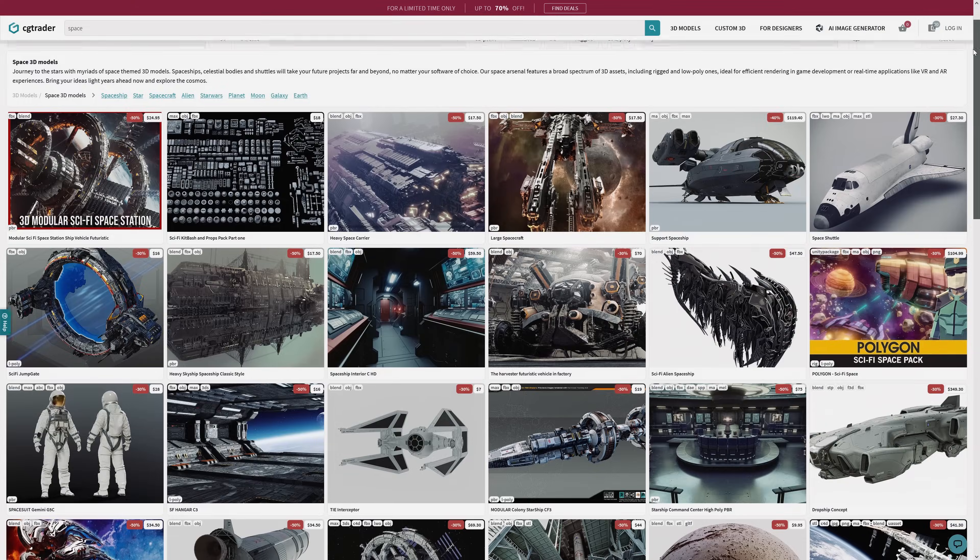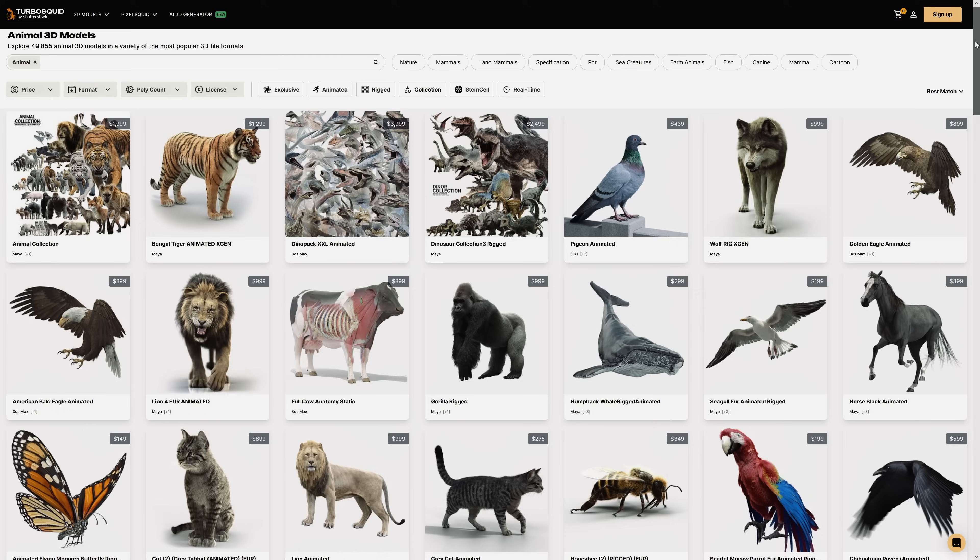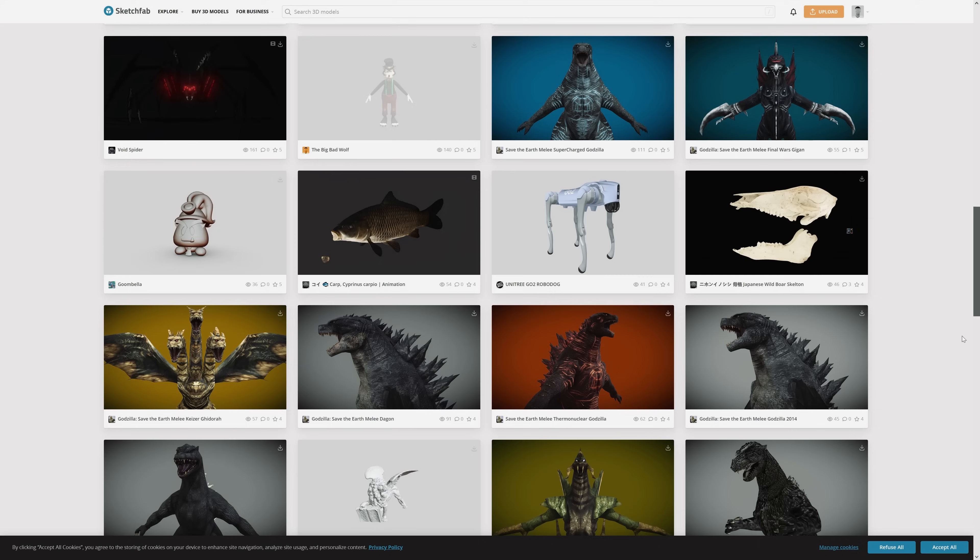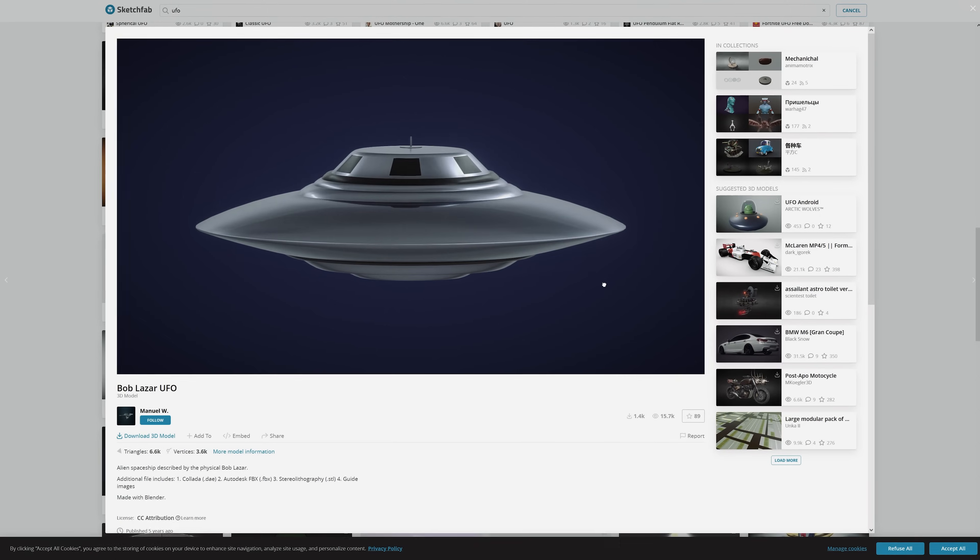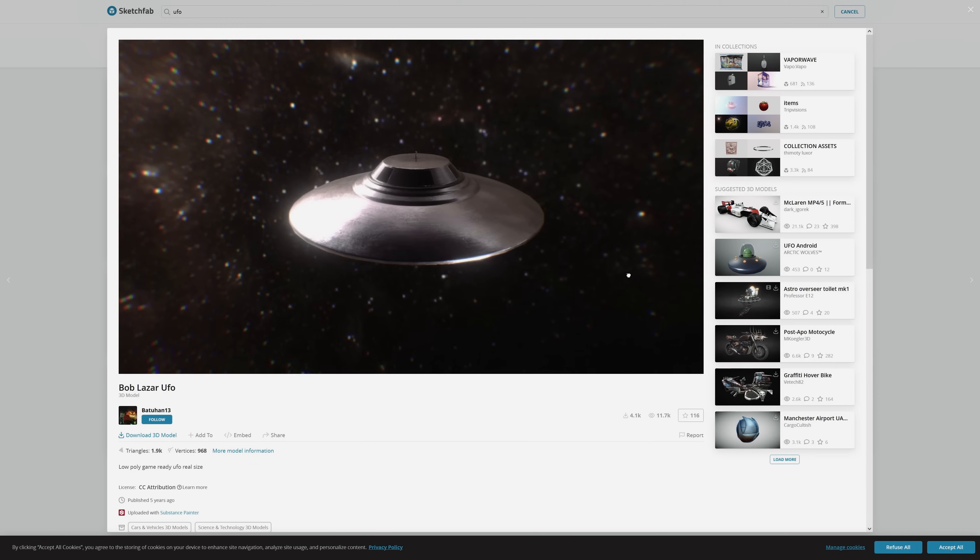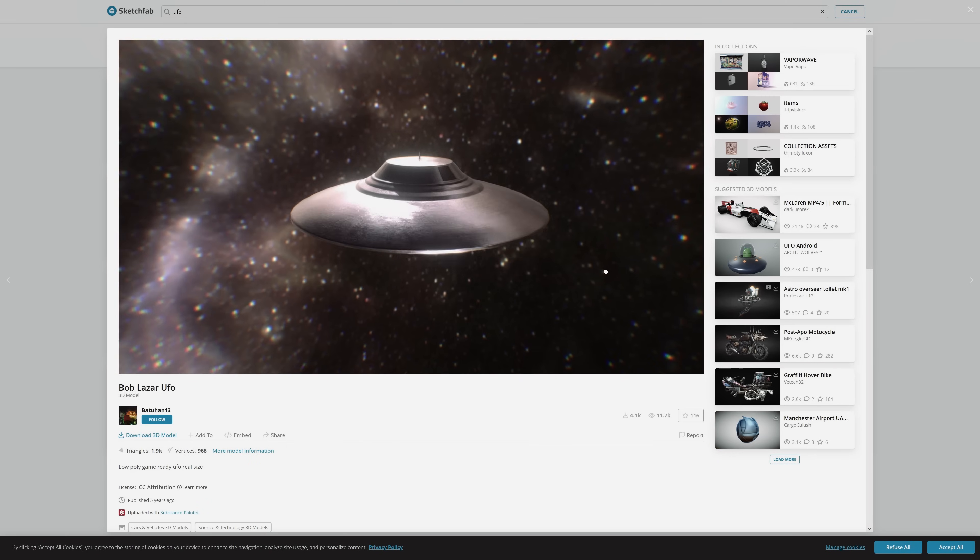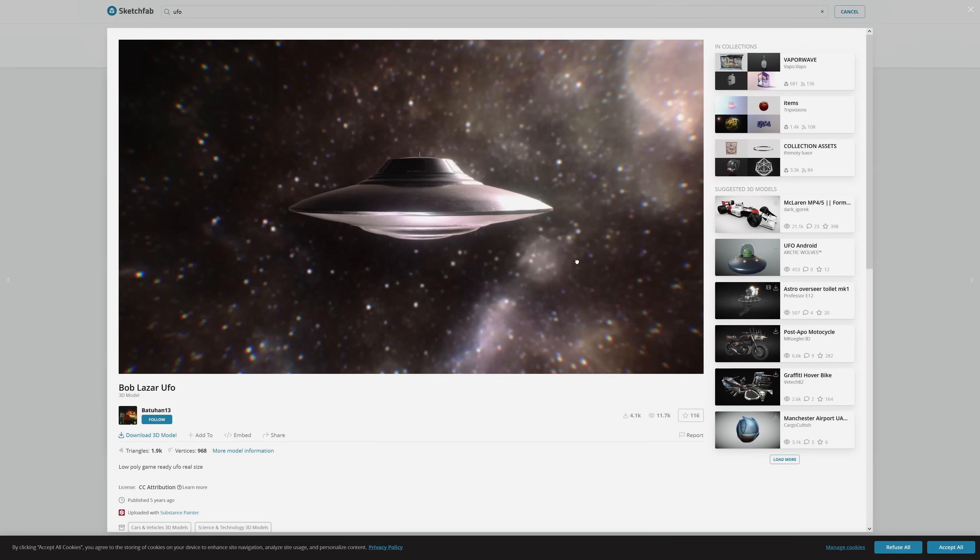First, we need our 3D model. There's a ton of free and paid sites like CGTrader, Turbosquid, and Sketchfab. Of course, the cheaper the model, the chances are the less detail they're going to have. So keep budget in mind when planning.